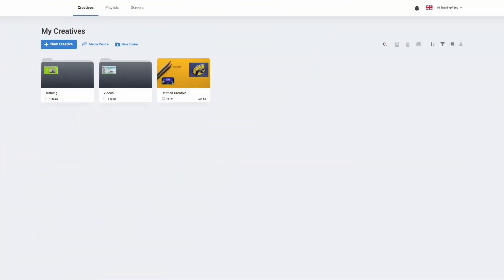Hello and welcome to getting started with your digital signage solution. In this video we're going to give you a guided tour of your digital signage platform. Digital signage is a great way that you can visually communicate with your customers, colleagues and visitors.